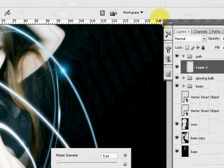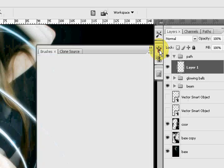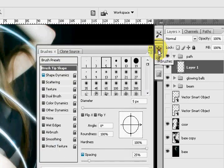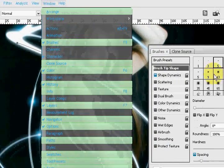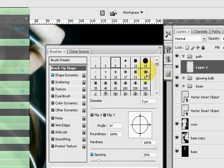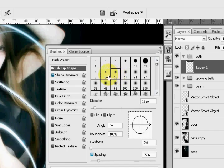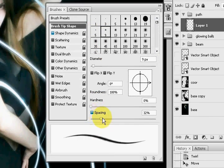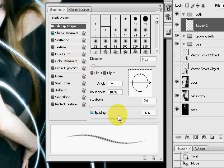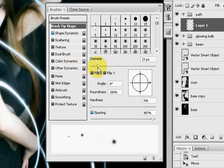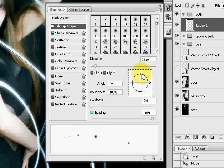Now we're going to go into brushes. Go to window brushes. We're going to choose number nine little dot, and we're going to adjust the spacing as well as just kind of mess with the brush tip.